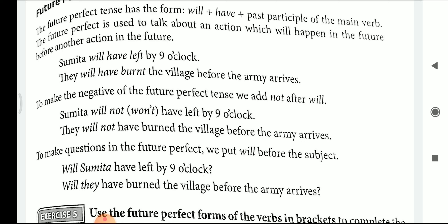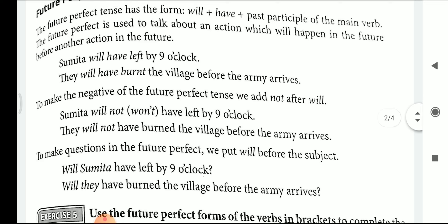Let's see the second example: They will have burnt the villages before the army arrives. Here, before the army arrives is one action, and they will have burnt the village is the other action. The action took place before any other action, and hence it is future perfect tense.